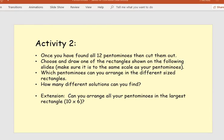So this is the second activity. Once you've found all 12 pentominoes — and if you haven't yet found them all, do not worry, go to the very last slide on the PowerPoint and you will find all 12 pentominoes there. You can either print them from that slide or copy out the ones you haven't found into your books. On the next few slides there are various size rectangles. Choose one, draw it out, and make sure it's to the same scale as your pentominoes — so if your pentominoes are one centimetre by one centimetre, your rectangle should be three centimetres by five centimetres.